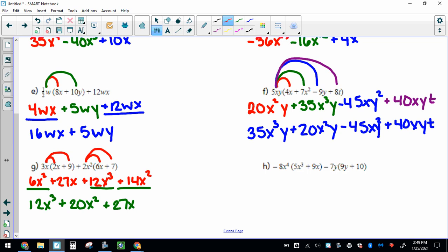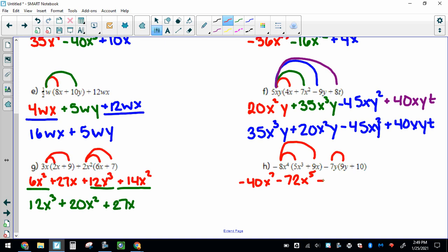For the next one, be careful with your negatives — this has a negative 8 and a negative 7. Negative 8 times 5 makes negative 40, with 4 x's and 3 more — x to the 7th. Negative 8 times positive 9 makes negative 72, with 4 x's and another x — x to the 5th. Remember, minus signs work like negatives: negative 7y times 9y makes negative 63y squared. And negative 7 times positive 10 makes negative 70, with just the 1y. Combining like terms and putting in standard form, the exponents go highest to lowest and none share the same exponent and variables, so we are done.